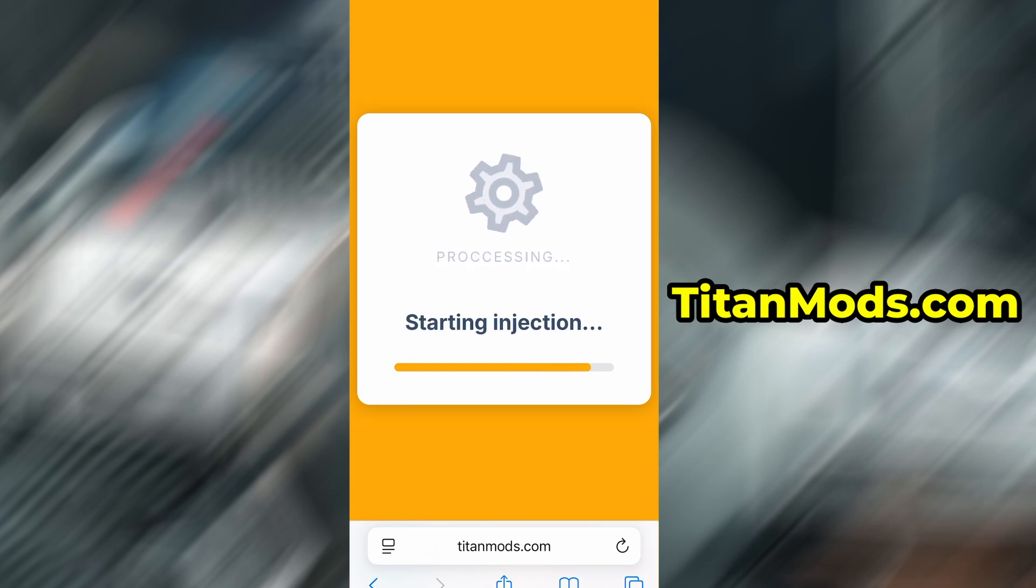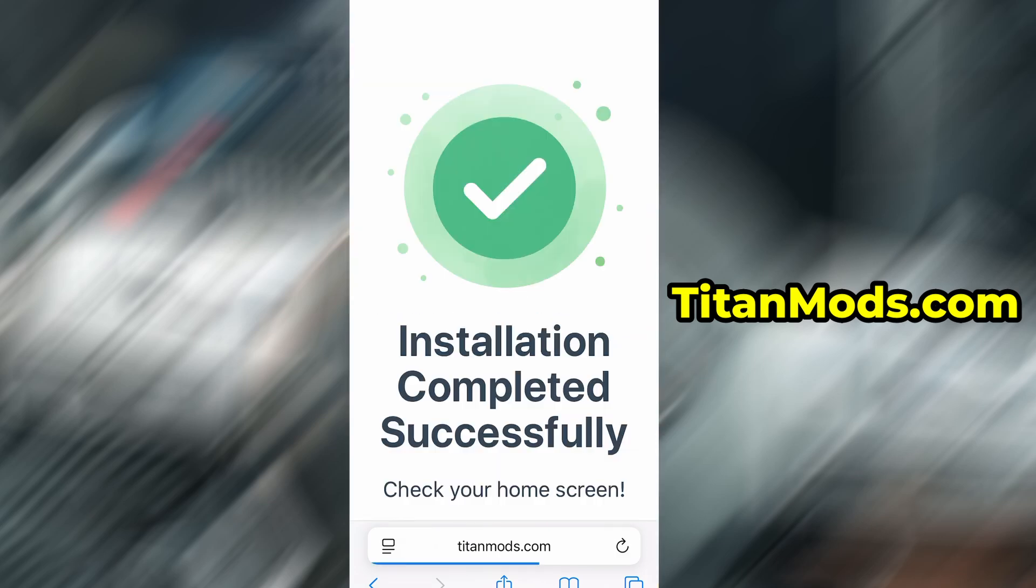Once the verification is successful, the app will begin installing automatically. For me, everything went smoothly. And as you can see, everything is now fully installed and running smoothly.